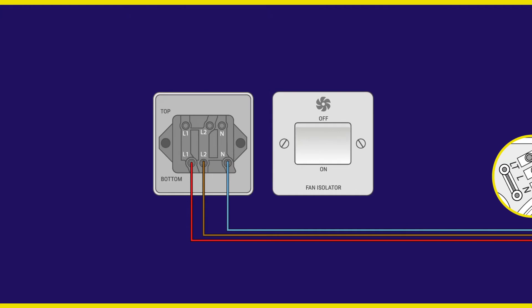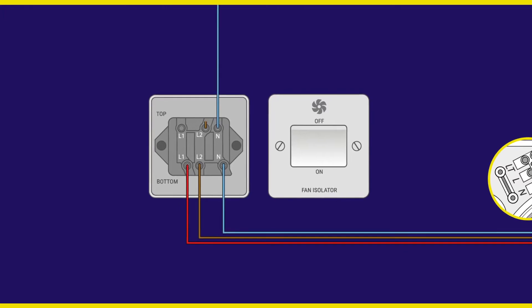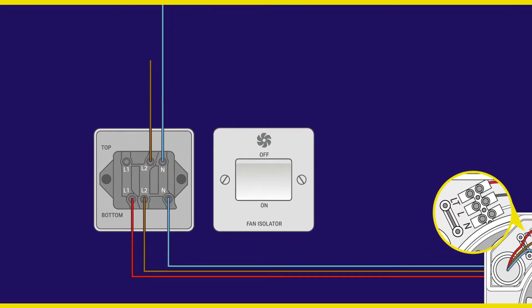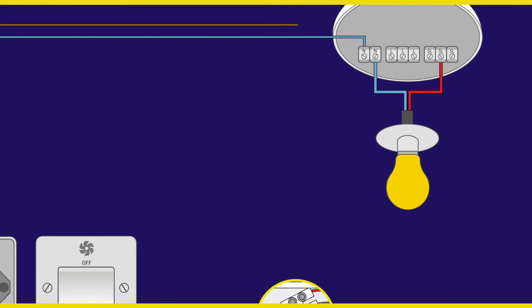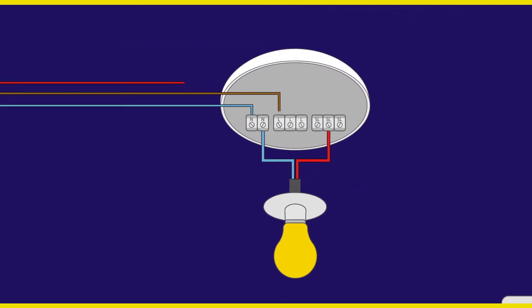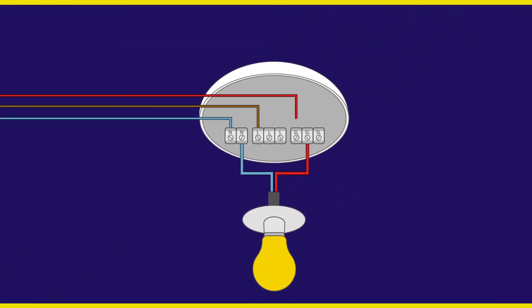Continue with your wiring from the isolator switch to your household lighting circuit. Be sure to pick up the correct connections noting that SL for switch live, L for permanent live and N for neutral are required. Again, all three connections are required for the extractor fan to function correctly.